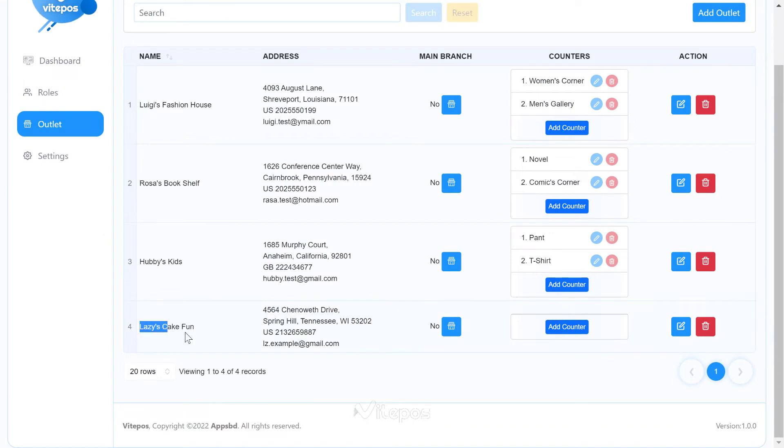Now, if you need to update the outlet, you can do so easily by clicking on the edit button.